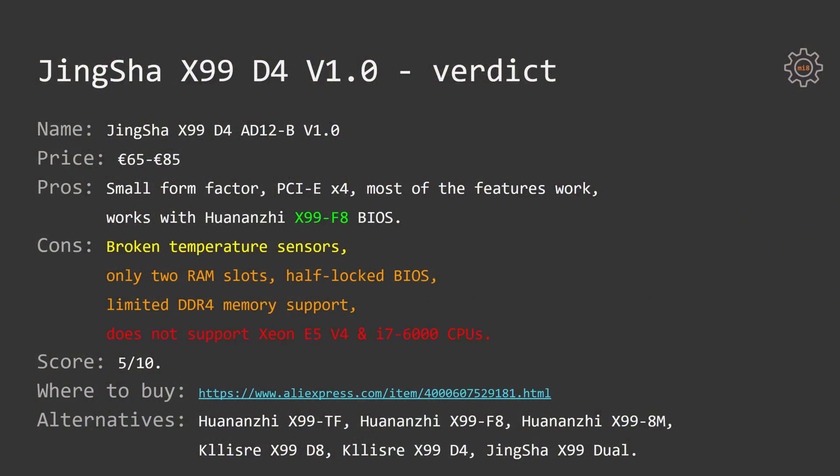My score for JingSha X99-D4 would be 5 out of 10. Link to the AliExpress shop where I have purchased the motherboard will be in the video description.